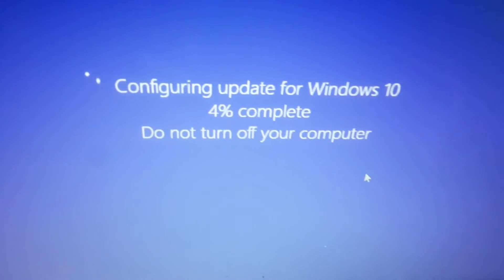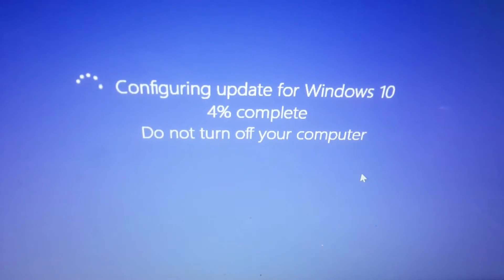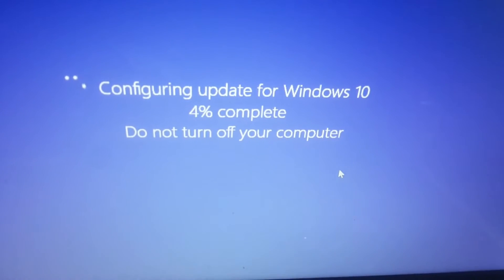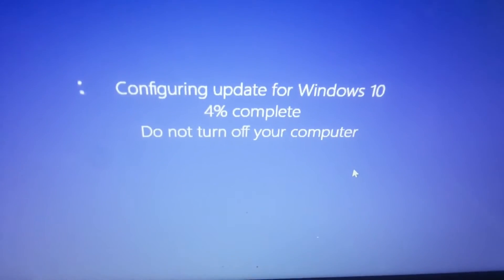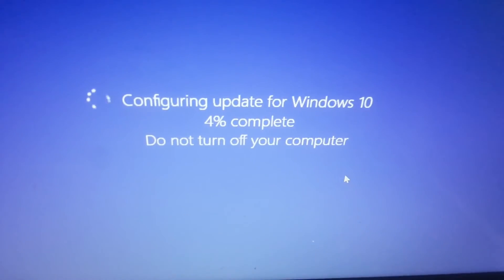You can see the status here showing around 4%, so this will go on for a few minutes.